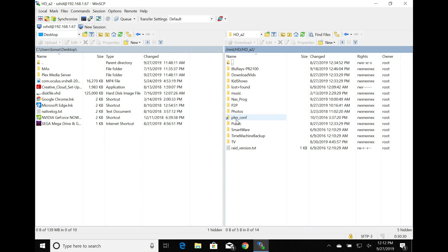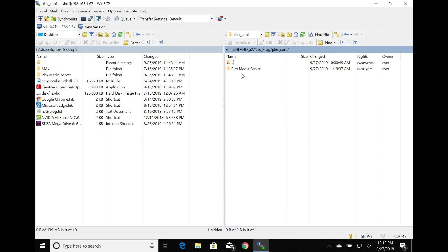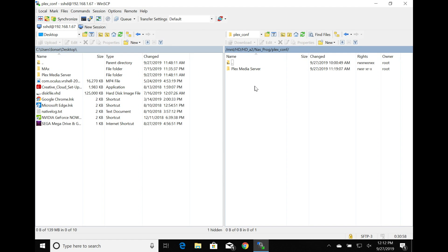For restoration, Plex recommends putting the data back before reinstalling the Plex server application. The shortcut we used before points to the actual directory, but if you dig through, the data lives in a folder called NAS_PROG, inside which is the Plex_CONF folder containing the Plex Media Server data. To restore, create that folder structure and drag your backed-up Plex Media Server folder into it, then reinstall the Plex application on your MyCloud. If your media is in the right place, everything should come back up as you left it.